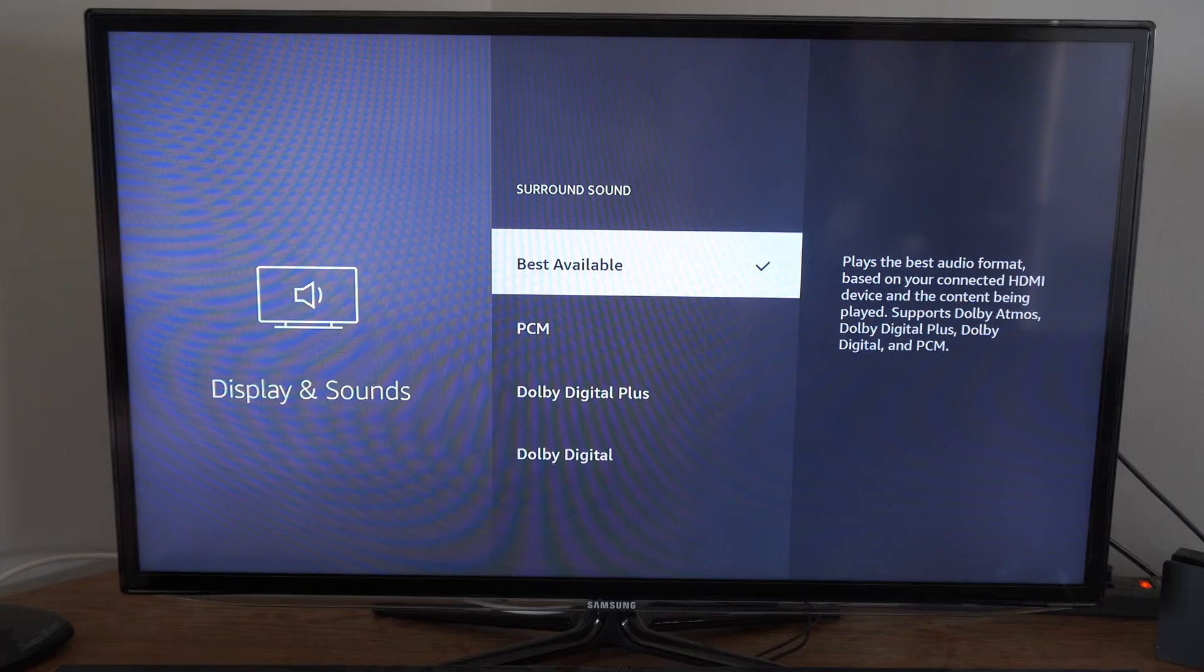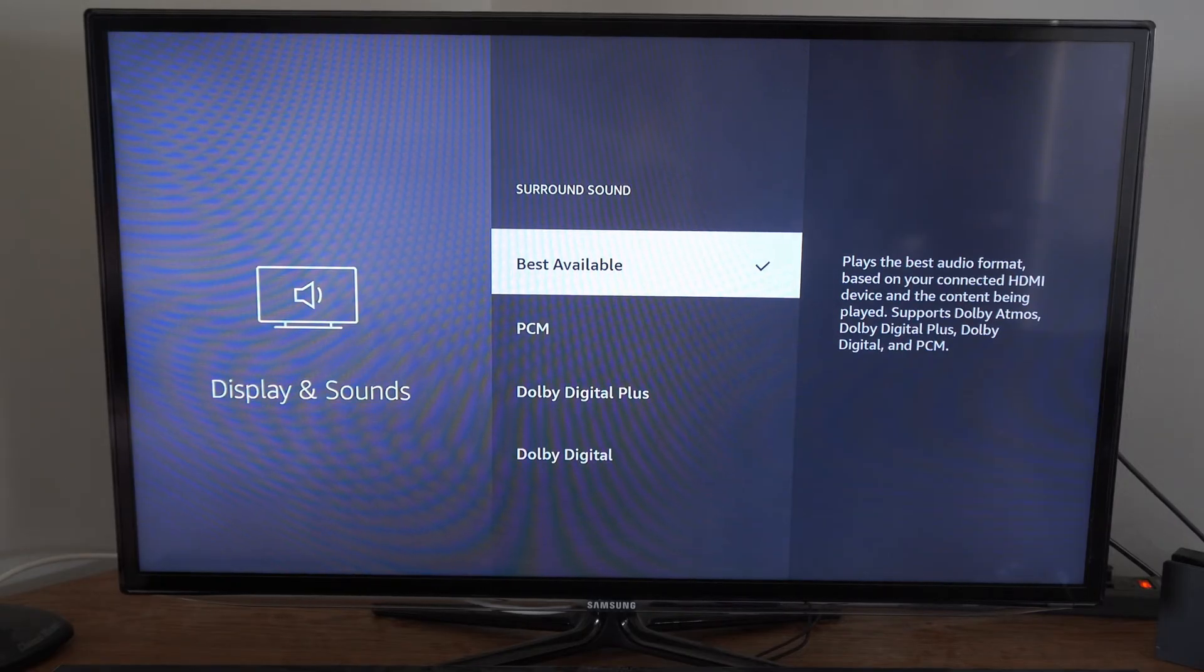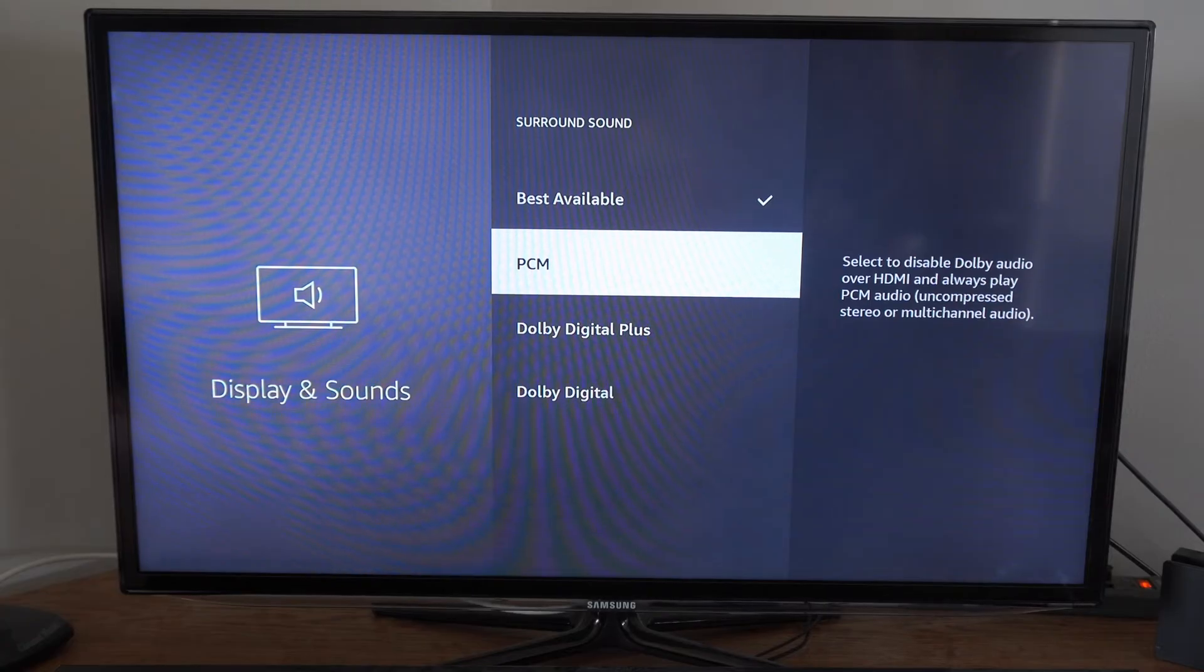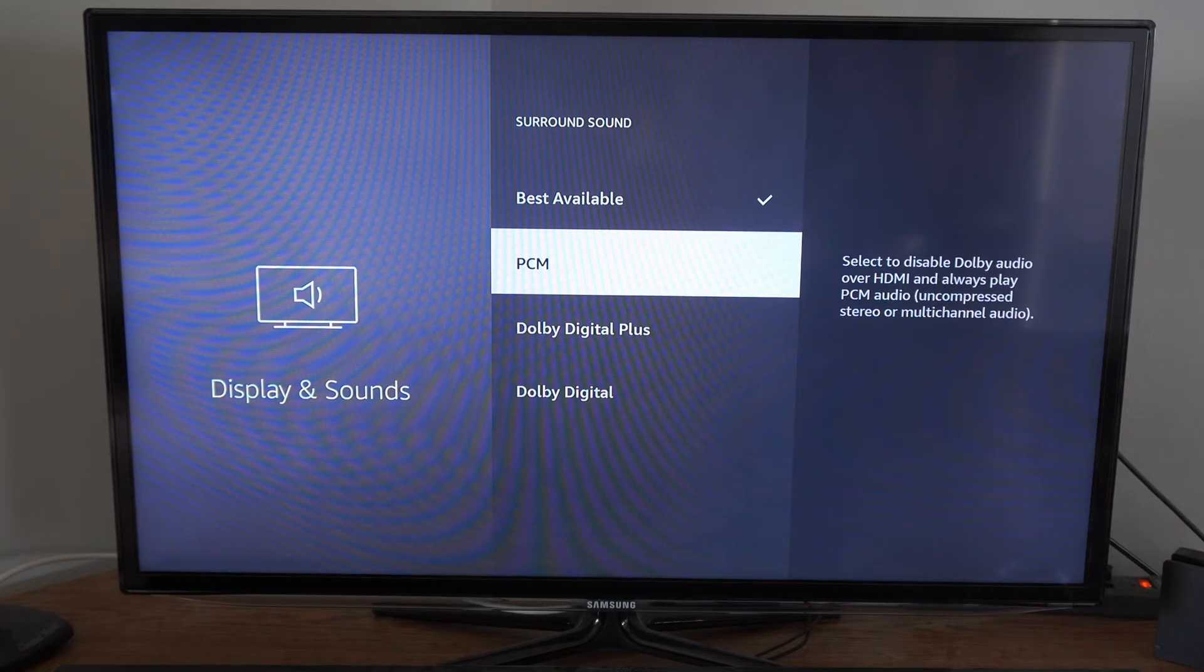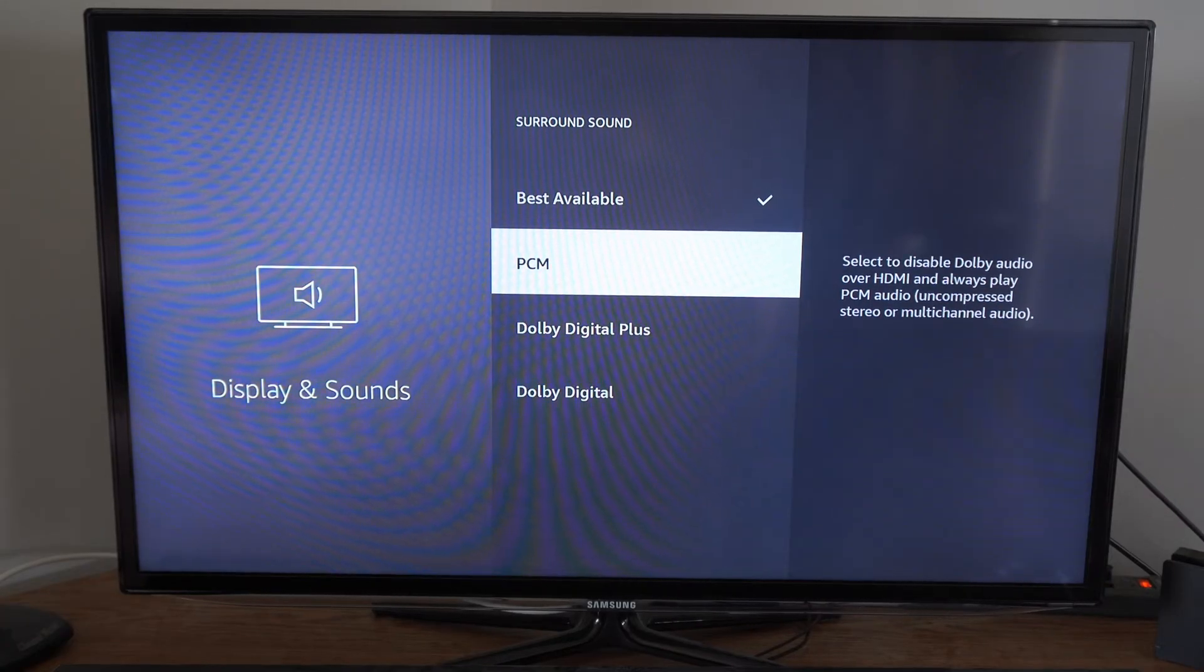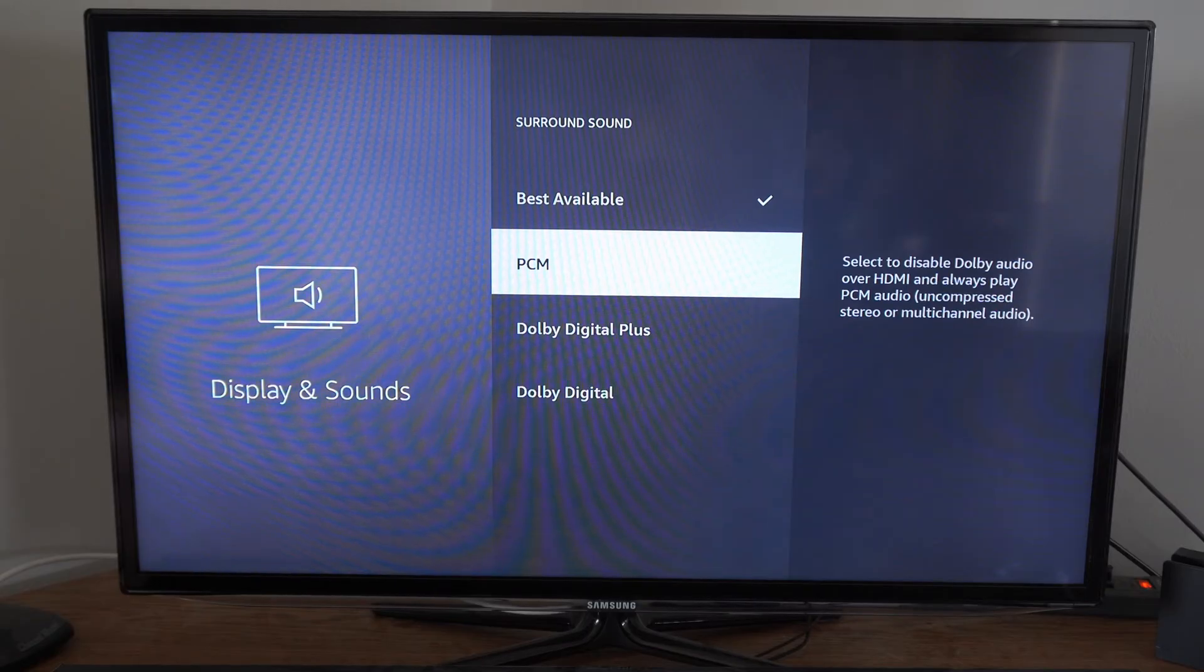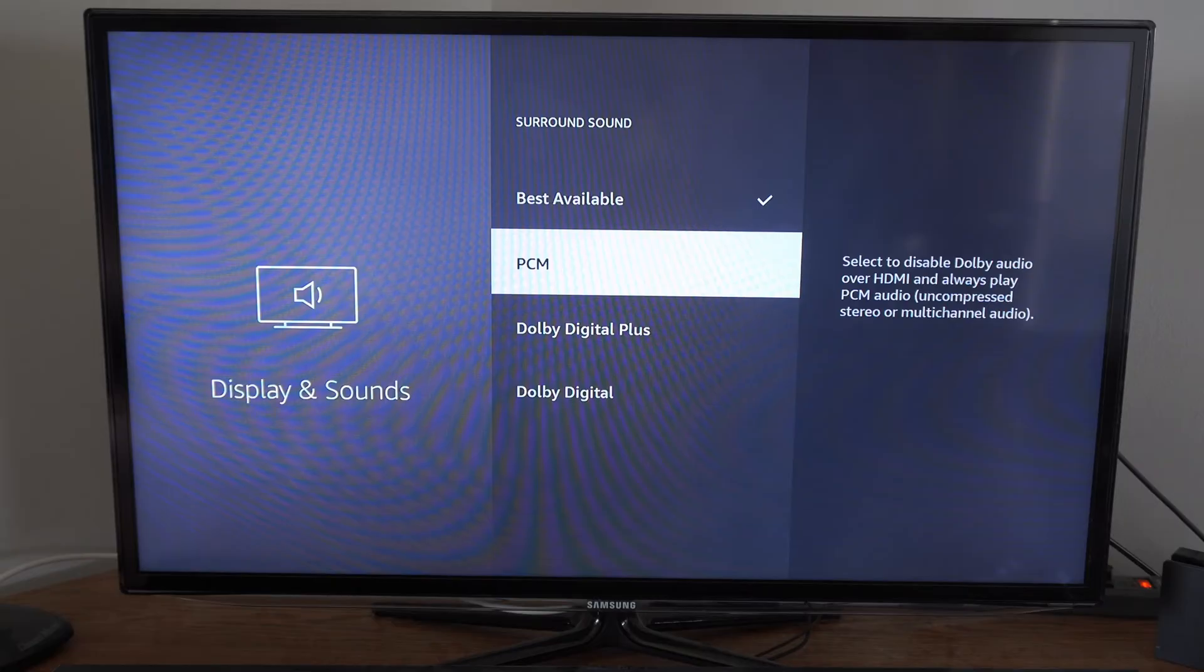Now, Best Available may not be the best sound for your setup. You could try going to PCM, and this will be a lot louder for you, or you could try Dolby Digital Plus or Dolby Digital. But go ahead and just go through these different settings and see if one is better than the other.